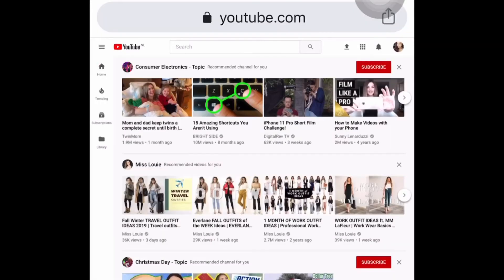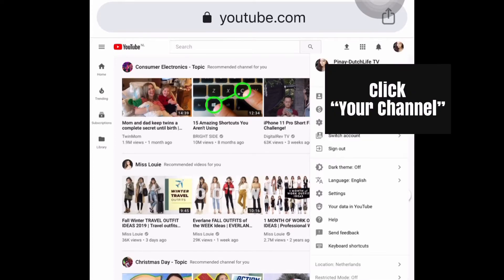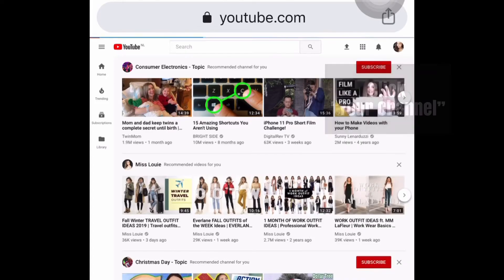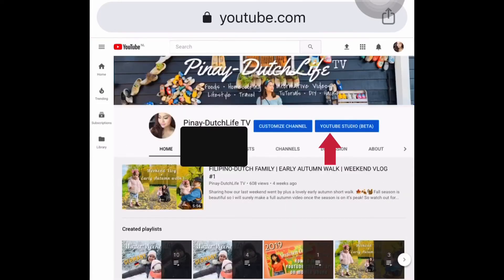Then this page will appear and you just have to go to your tiny profile icon at the top right and click your channel. Once you're in your channel, click 'YouTube Studio Beta'.